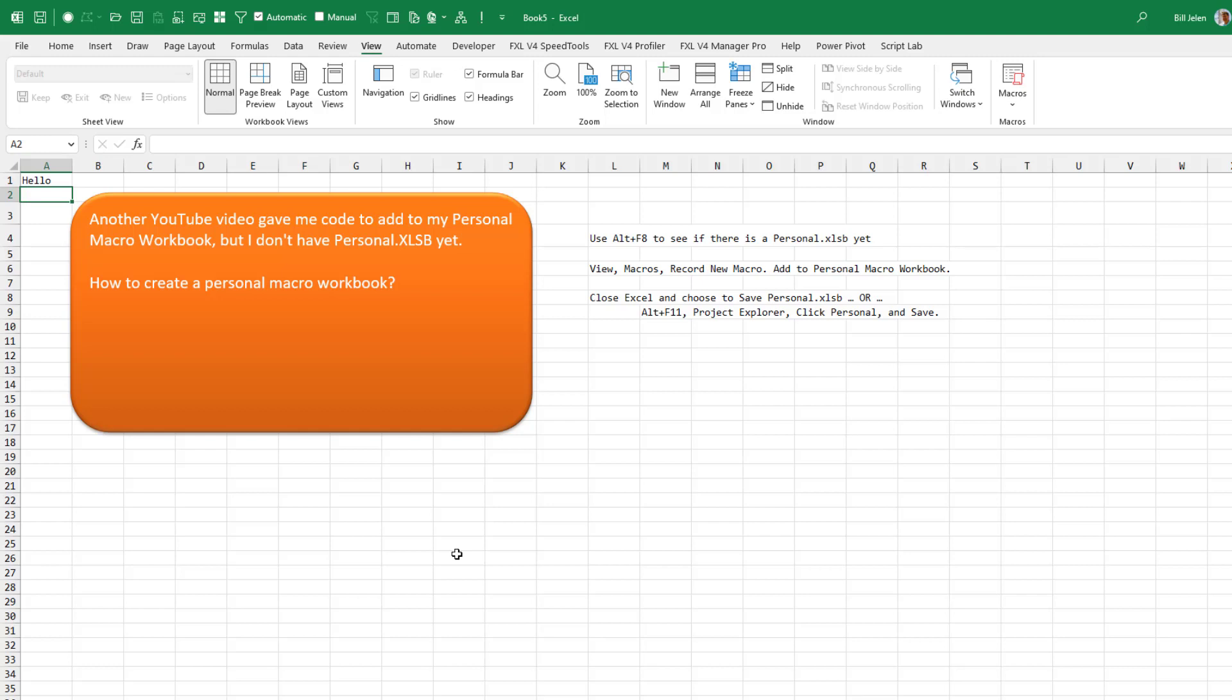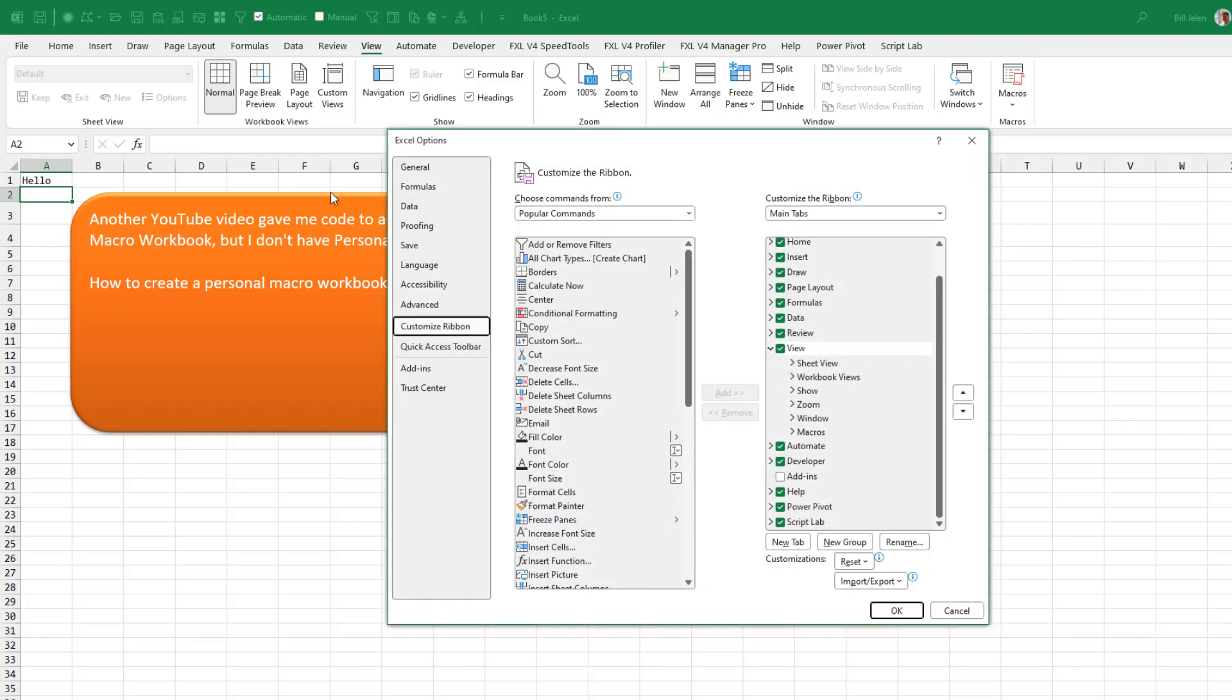One option is close Excel and let them ask you the question right now. The other option is a little bit harder, but not that much harder. Come up here into the ribbon. Right click and say customize the ribbon. And on the far right hand side, go to the developer tab and turn that on. If you've never had a personal.xlsb, this probably isn't turned on for you. Click OK.